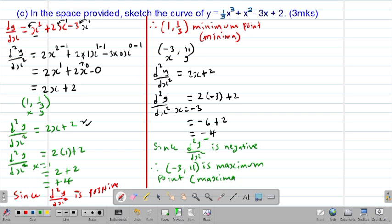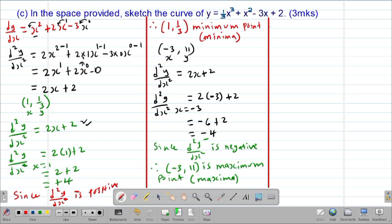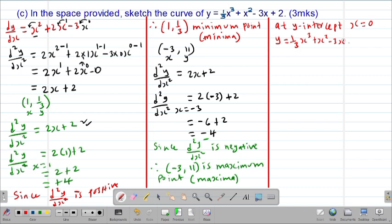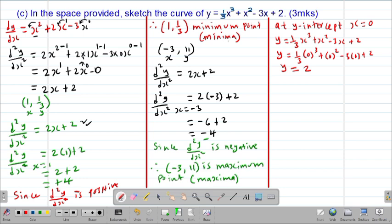Now that we have the nature of the turning points, we need at least one intercept — the y-intercept is easier to get. At the y-intercept, x equals 0, so substituting into y equals one-third x cubed plus x squared minus 3x plus 2 gives y equals 0 plus 0 minus 0 plus 2, therefore y equals 2.